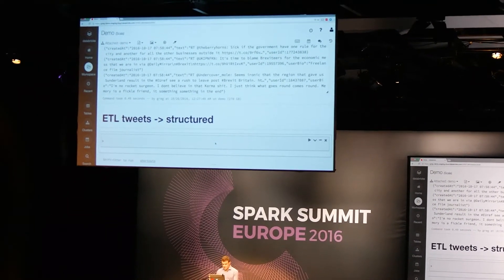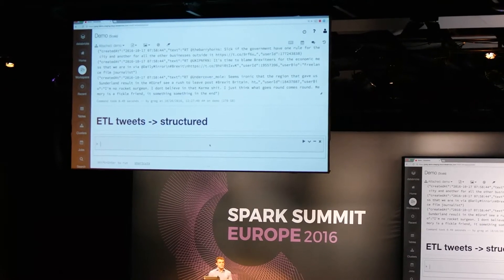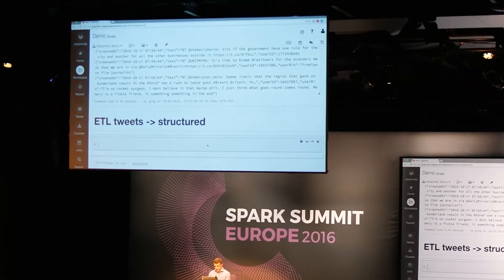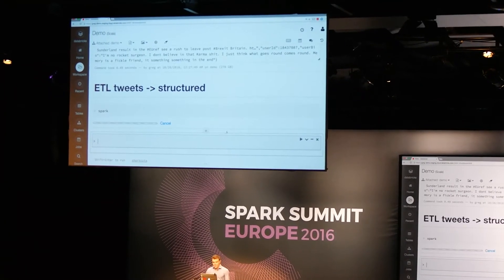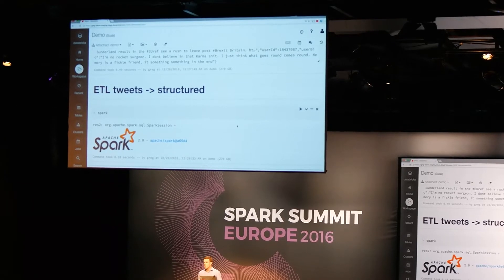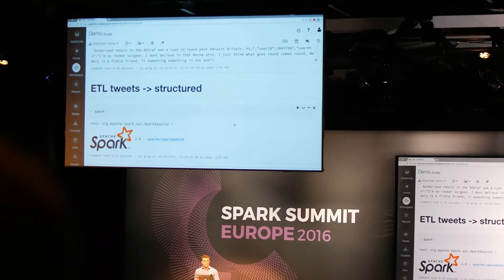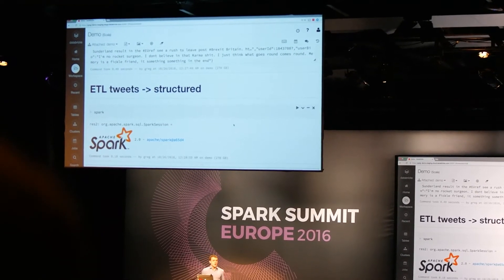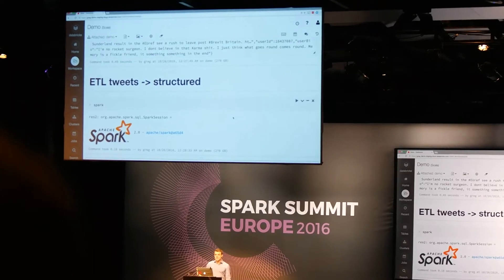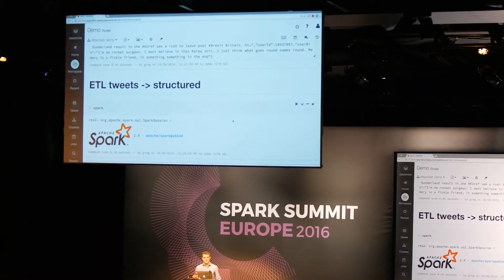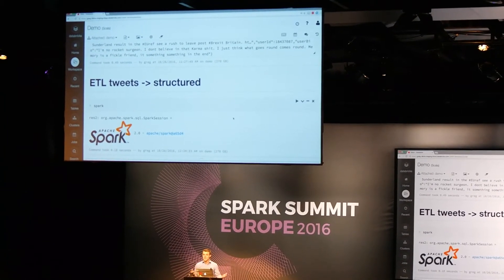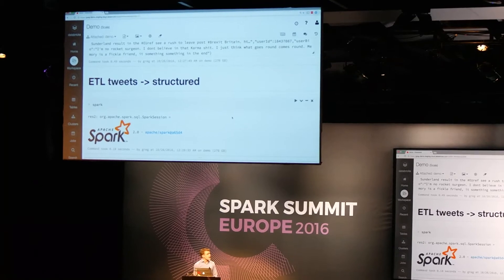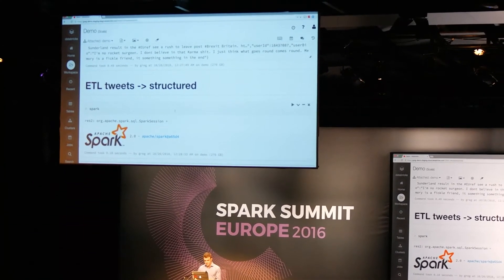So what we're going to first do is we're going to use the new Spark Session API. This is new in 2.0. And what this is, it's our one-stop shop for interacting with Spark. In previous versions of Spark, we've had to juggle a Spark context, a SQL context, a query context, a hive context, streaming context, all these different contexts. But now we just have a single point of entry for all of Spark.